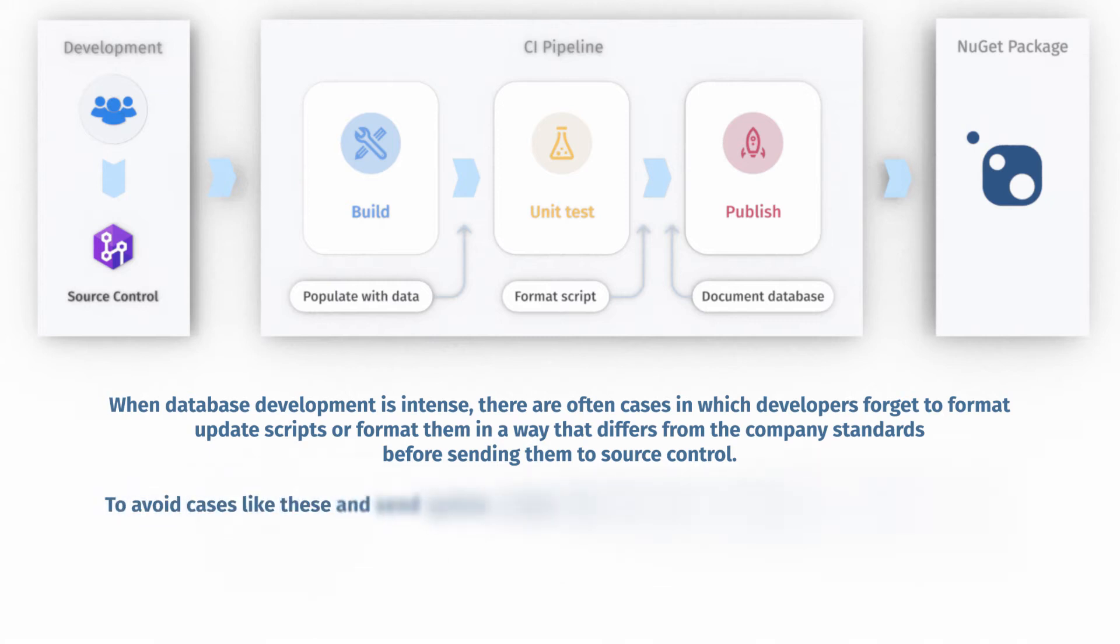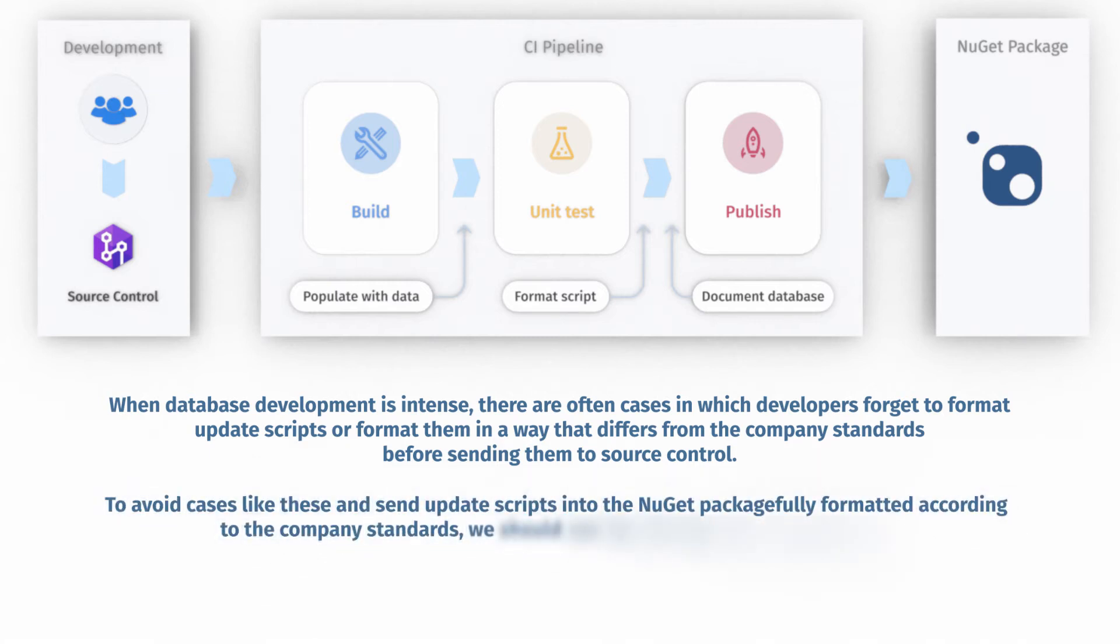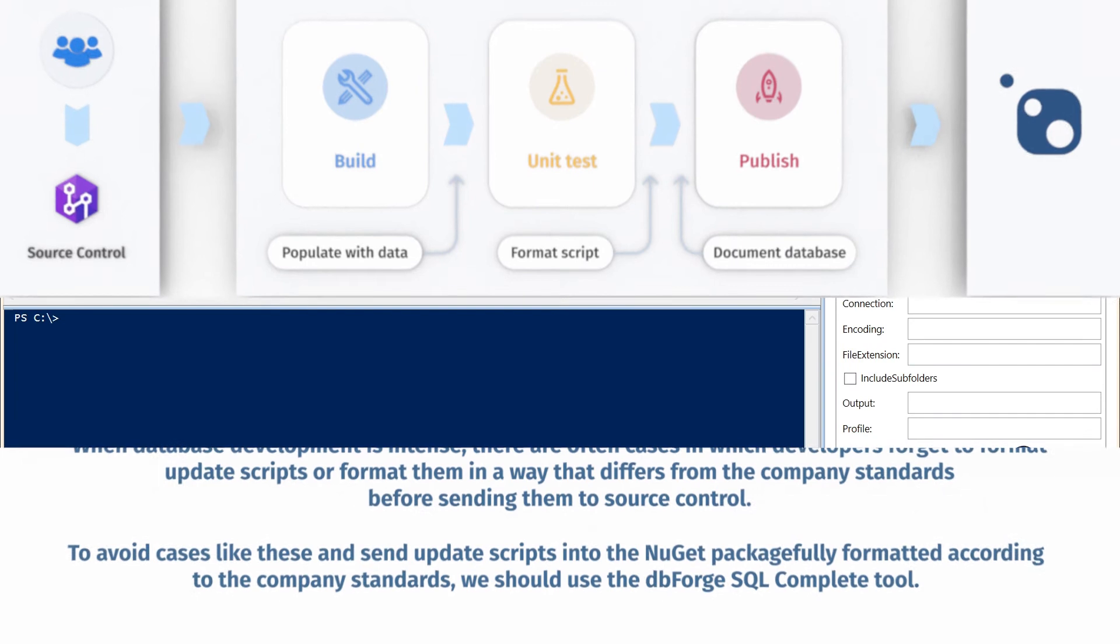To avoid cases like these and send update scripts into the NuGet package fully formatted according to the company standards, we should use the dbForge SQL Complete tool.